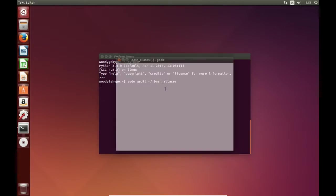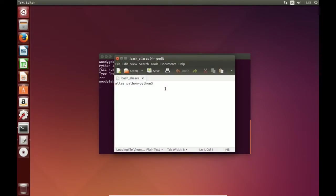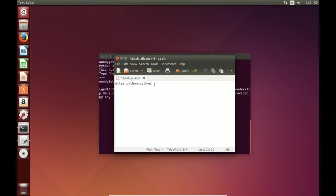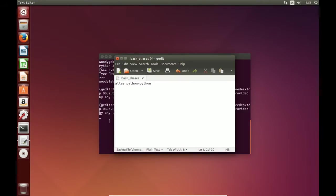So bring up the text file as normal. We'll just change that. We'll just change the 3 back to 2. Close that down.